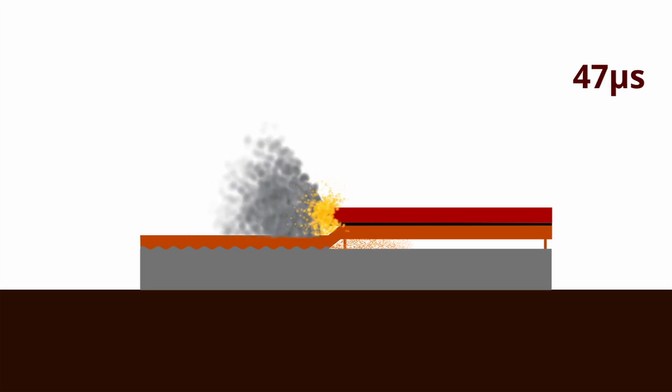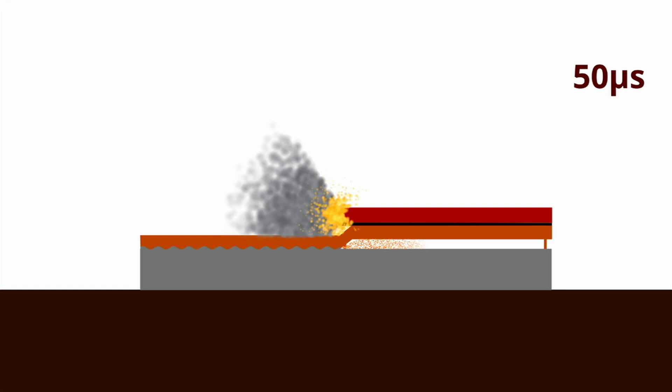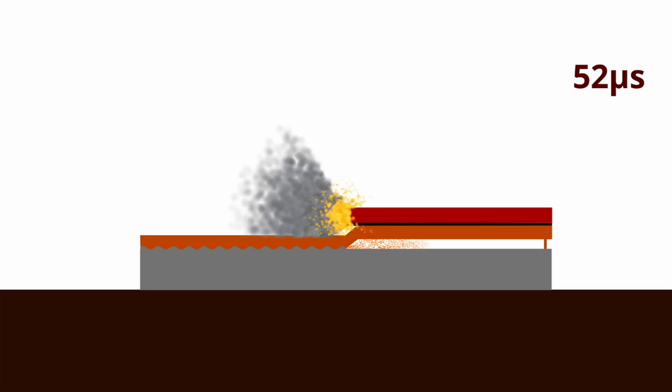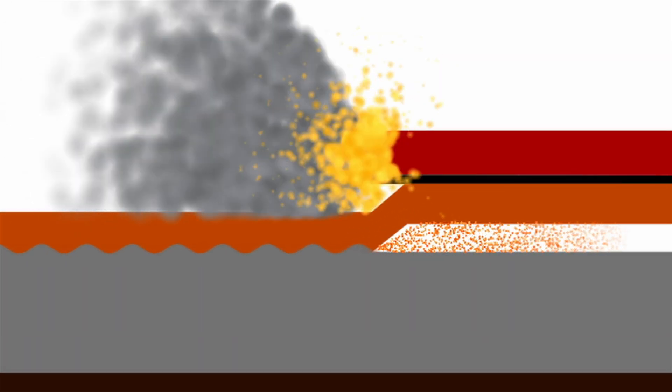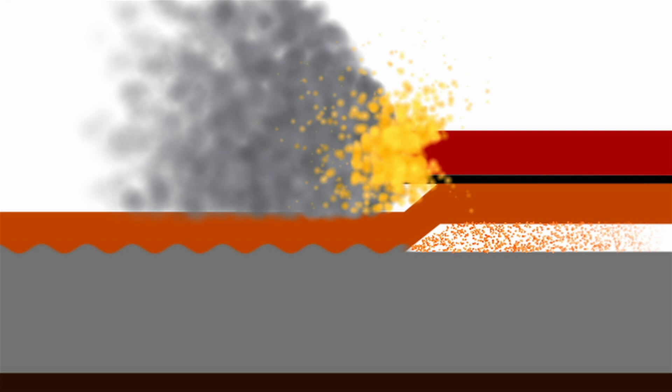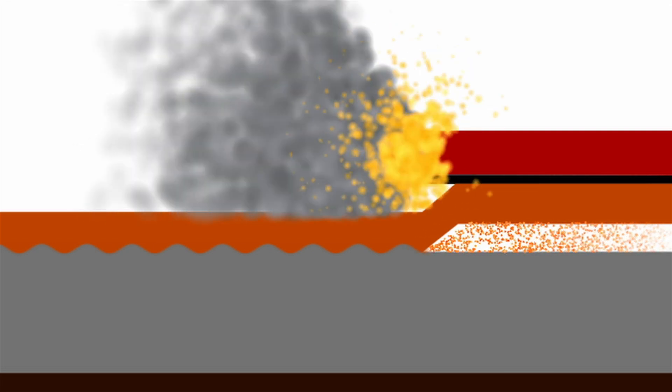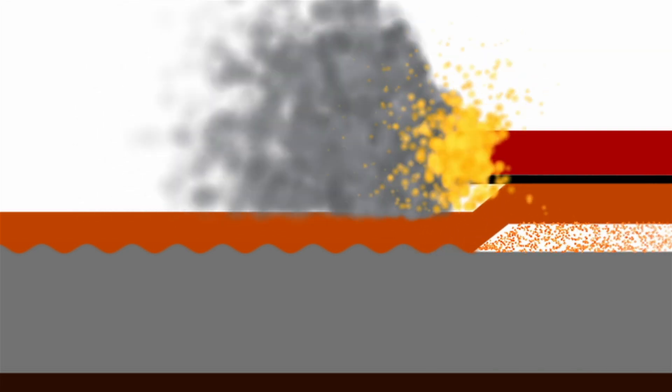This causes the flyer plate to impact the base plate at an angle. The angled collision creates debris which forms into a jet that is forced outwards from the collision point. This jet cleans the contact surface on both plates of oxide layers and other impurities, preparing them for bonding.